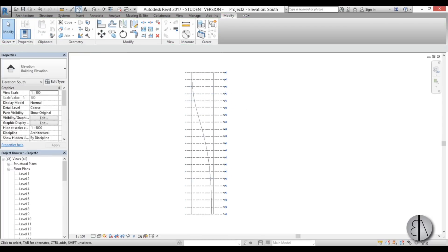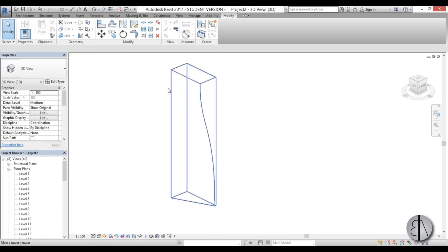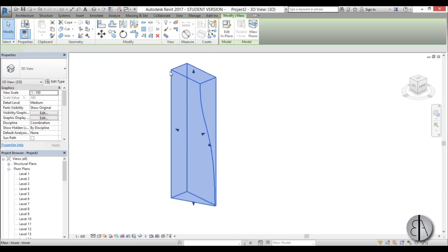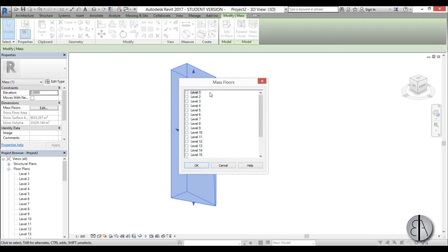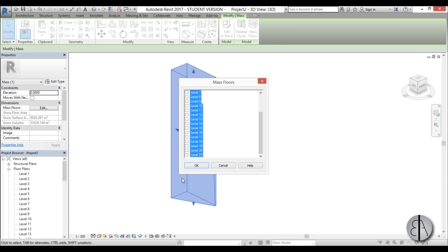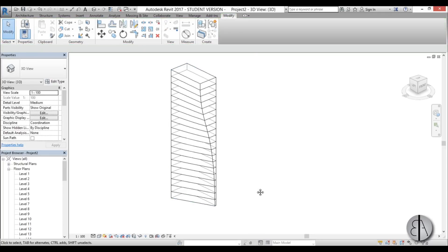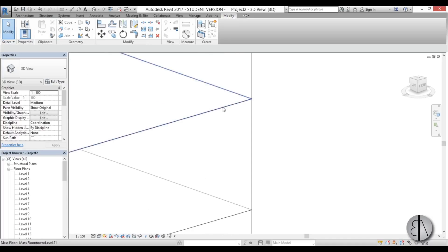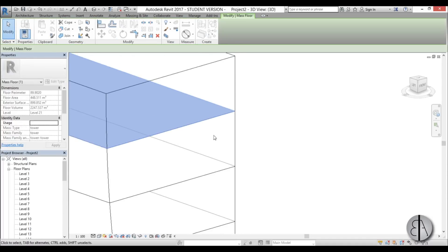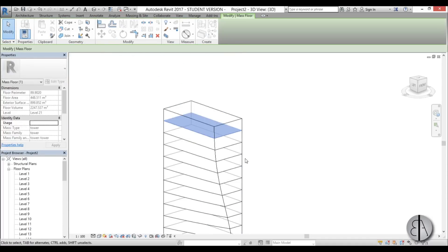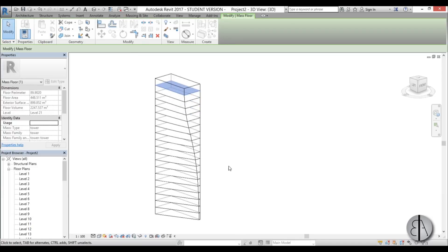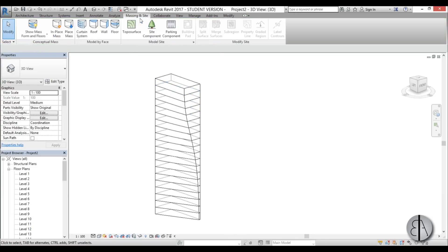OK, now once that is completed I can go back to 3D view and I can select this mass and go mass floors. I will select level 1 and I'm going to hold shift and select level 21 and I'm going to check everything. So I'm going to go OK and now it created all the floors. But as you can see these aren't really floors they're just mass floors so they don't have any thickness.